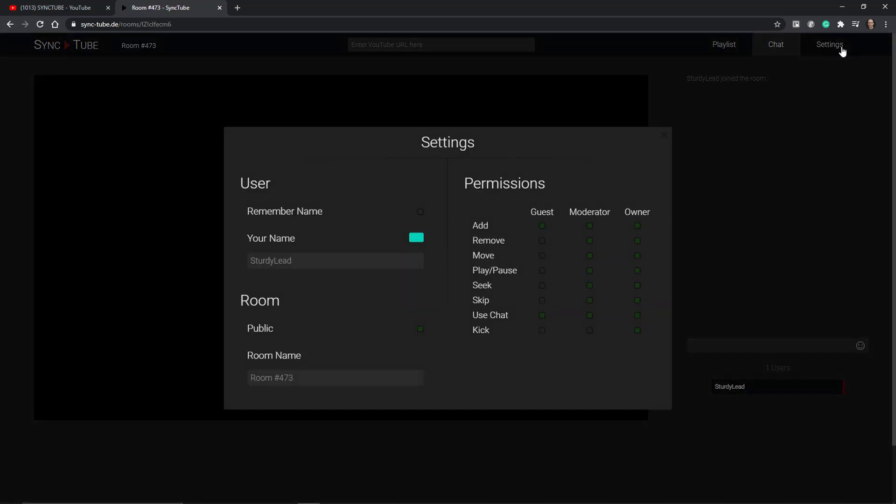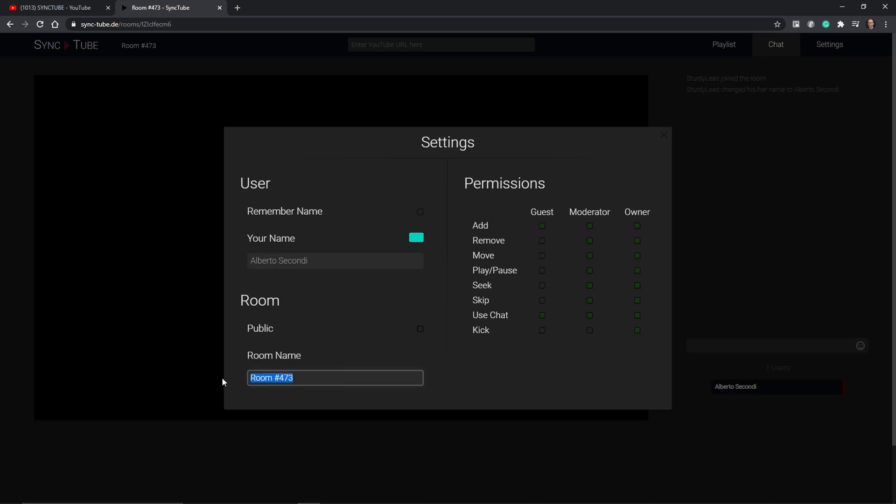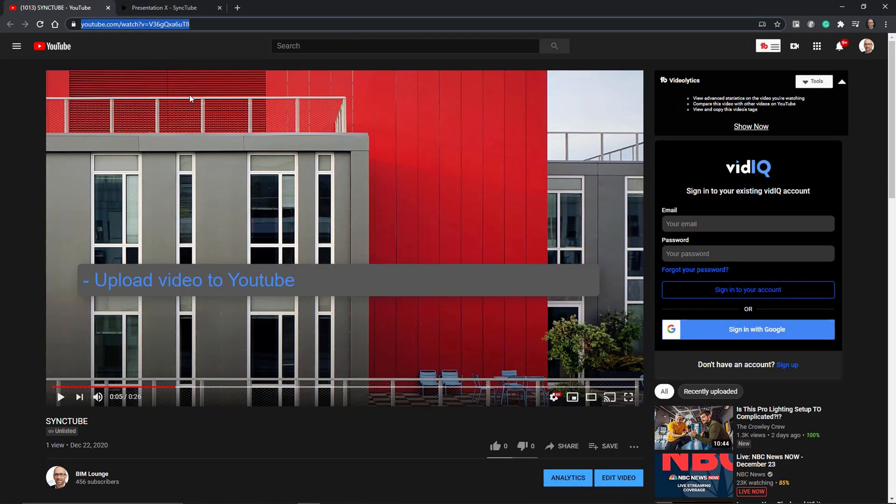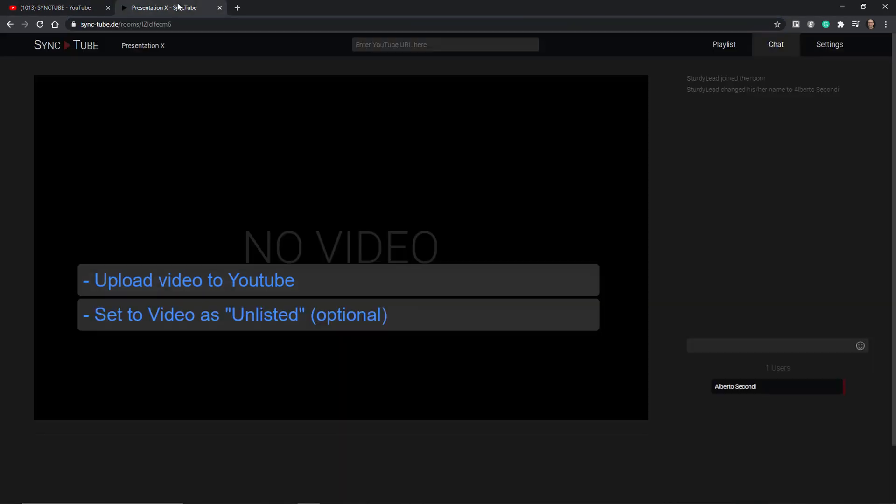What I'd recommend is that you go straight to the settings and you set your own name and of course you want to go ahead and name the room and make it private because you only want to share this video with your team. What you want to do at this point is of course upload that video to YouTube and set it unlisted.